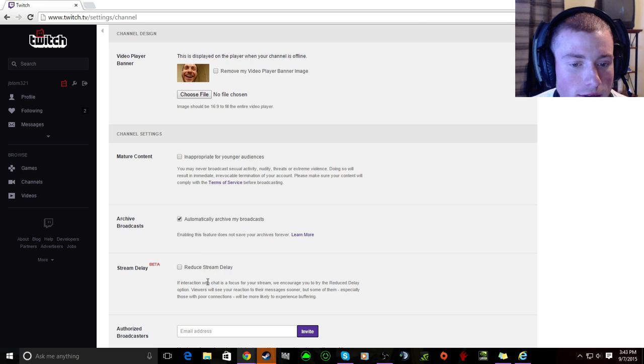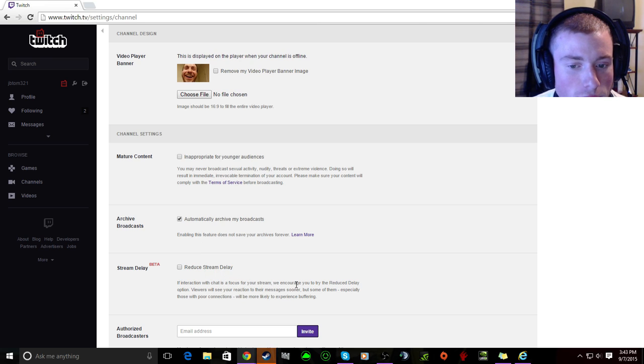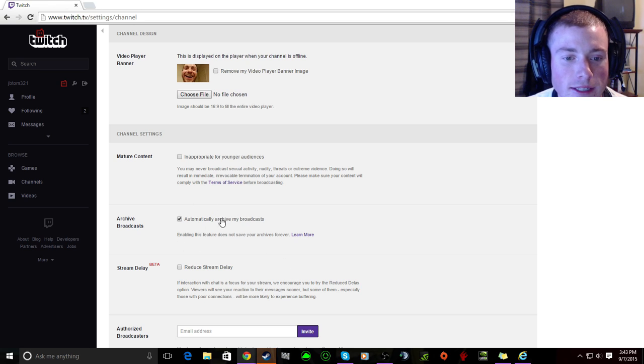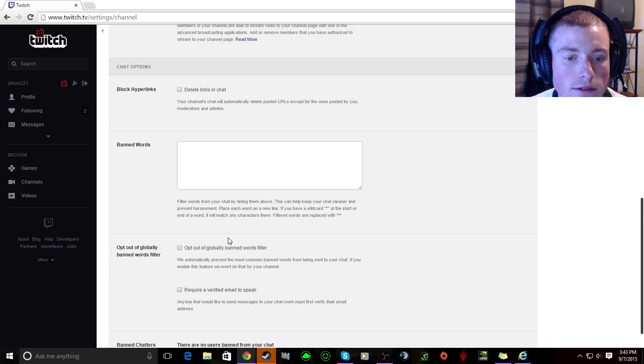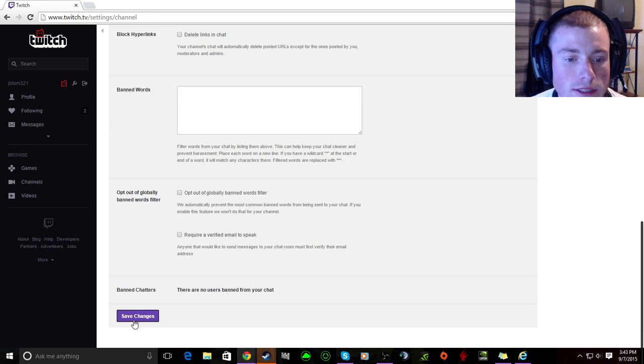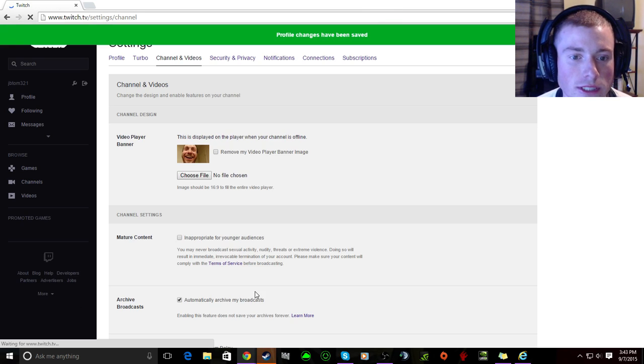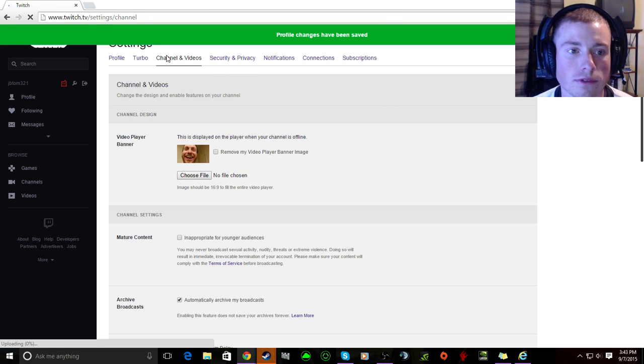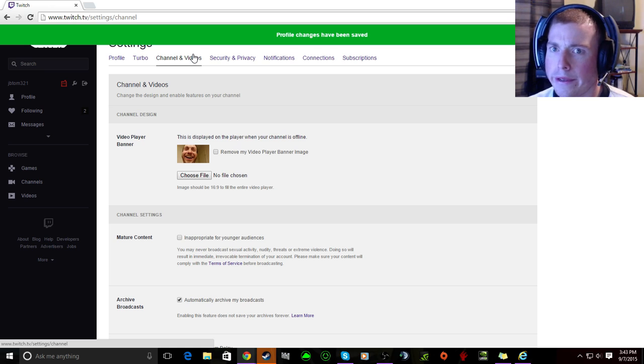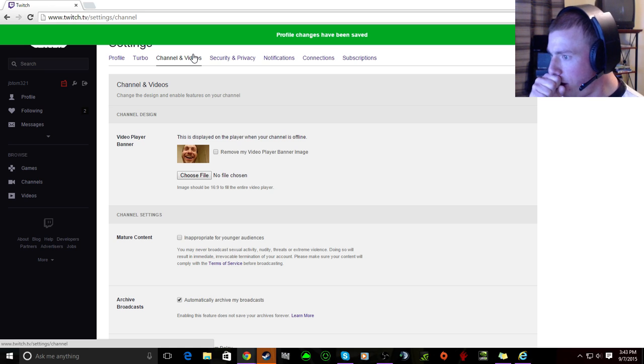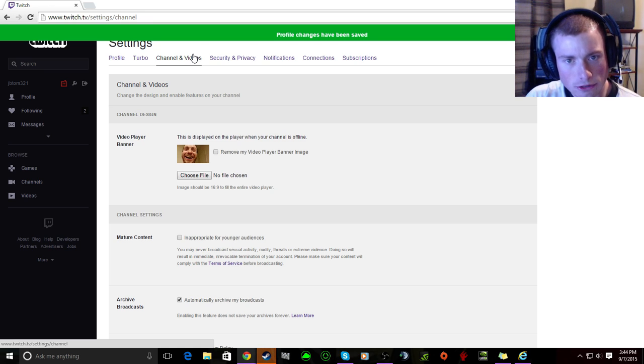Reduce stream delay, if interaction with the chat is a focus for your stream we encourage you to try the reduce stream... oh yeah anyway, click on the checkmark for that and then go down to the bottom and save changes. Which mine's already checkmarked so I'm just saving changes for the fun of it.